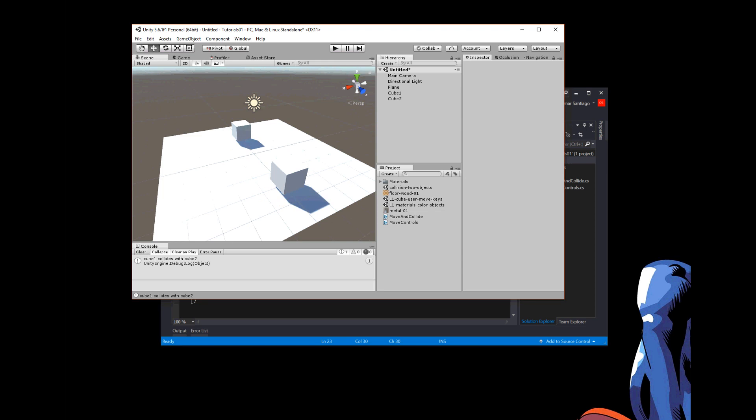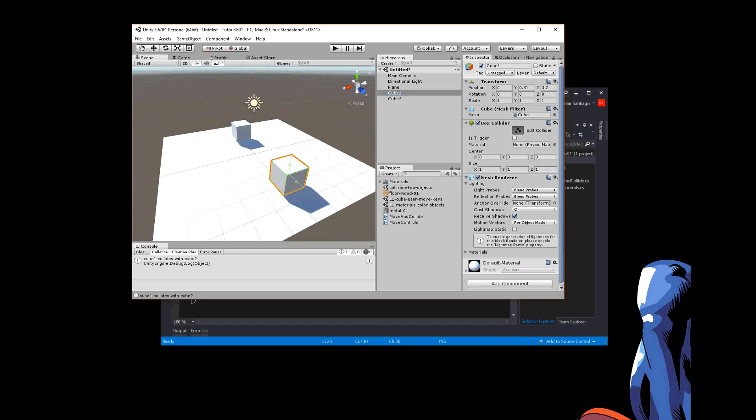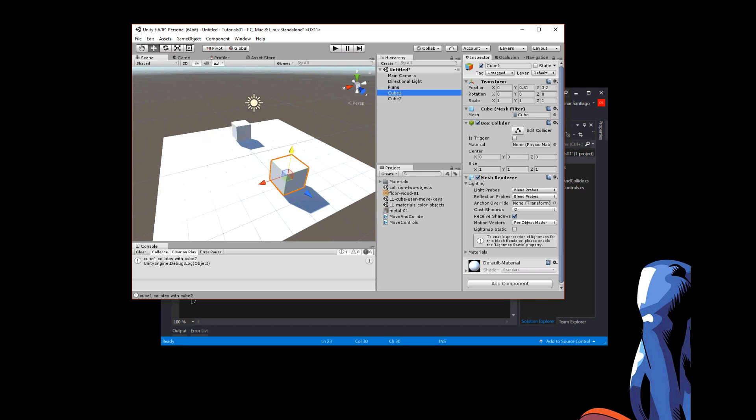So when I actually put these objects in here, cube one, it comes with this thing called a box collider. And if I click on the edit the collider button, you can kind of see it in green, what the box collider is. And it's shaped just to the shape of the cube. And also cube two, when I put cube two in there, it also had a box collider added with it automatically.